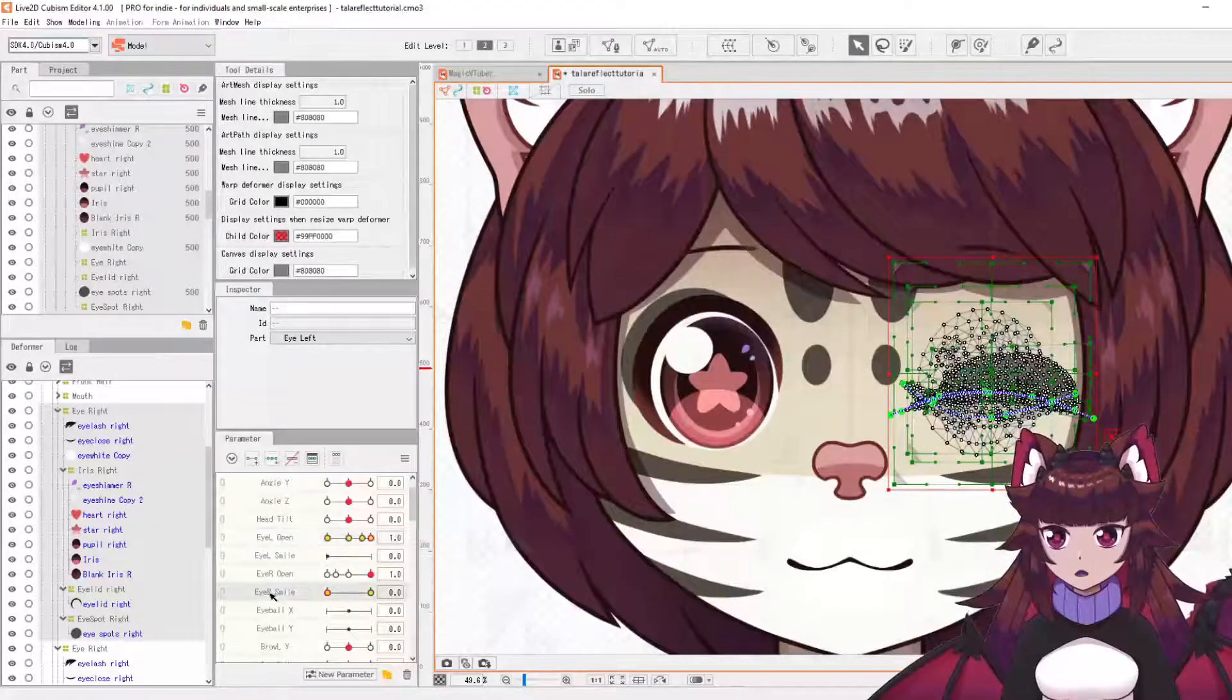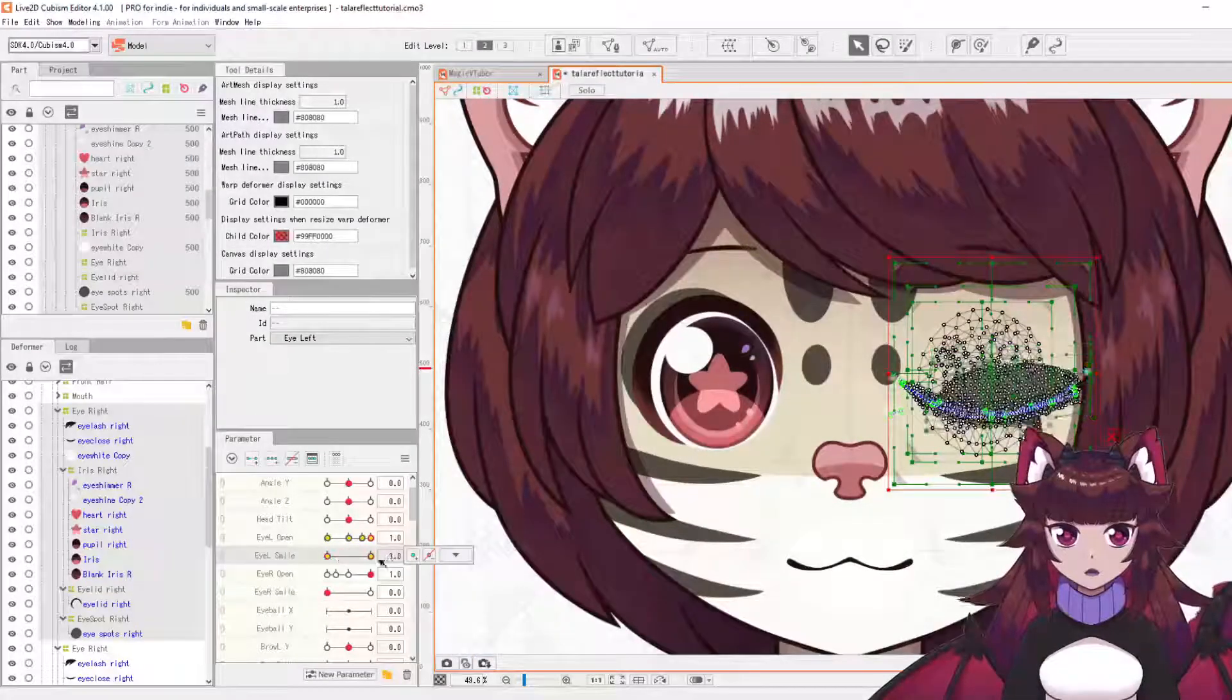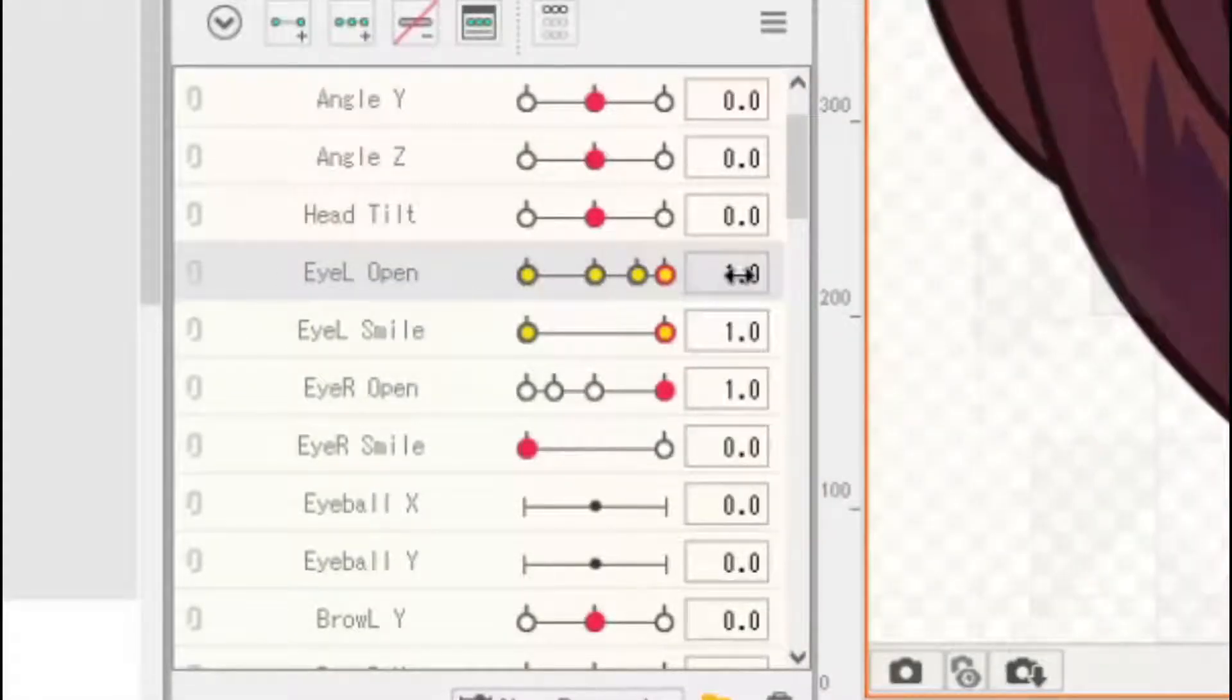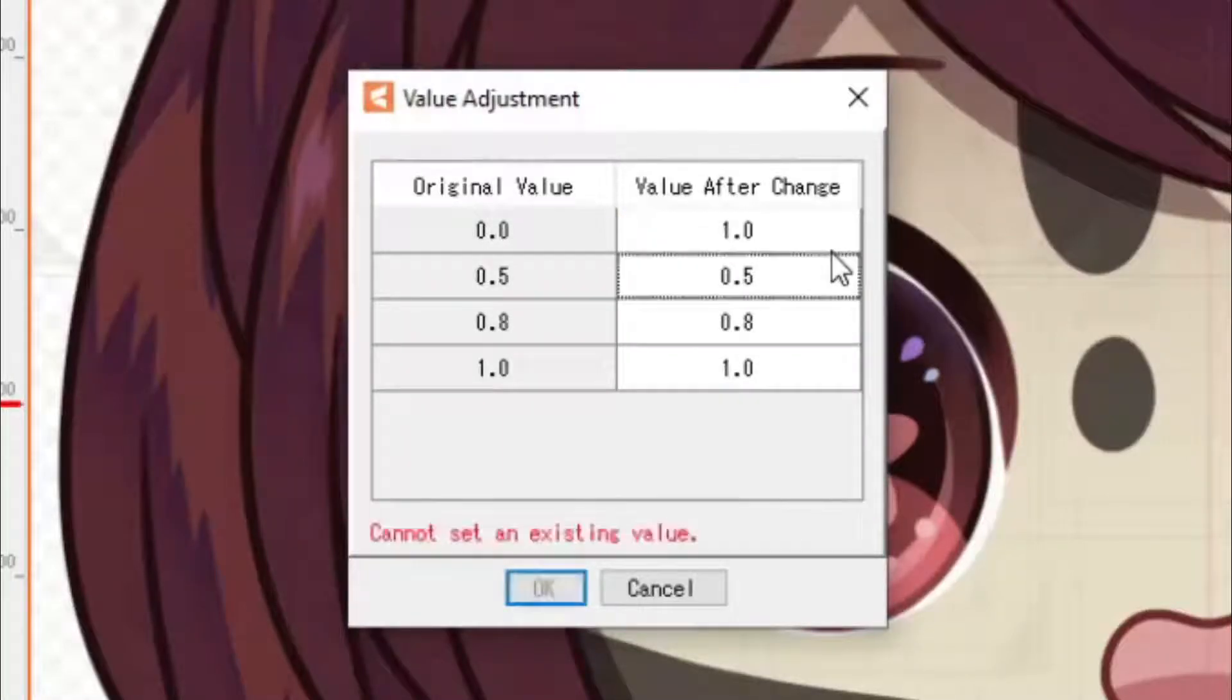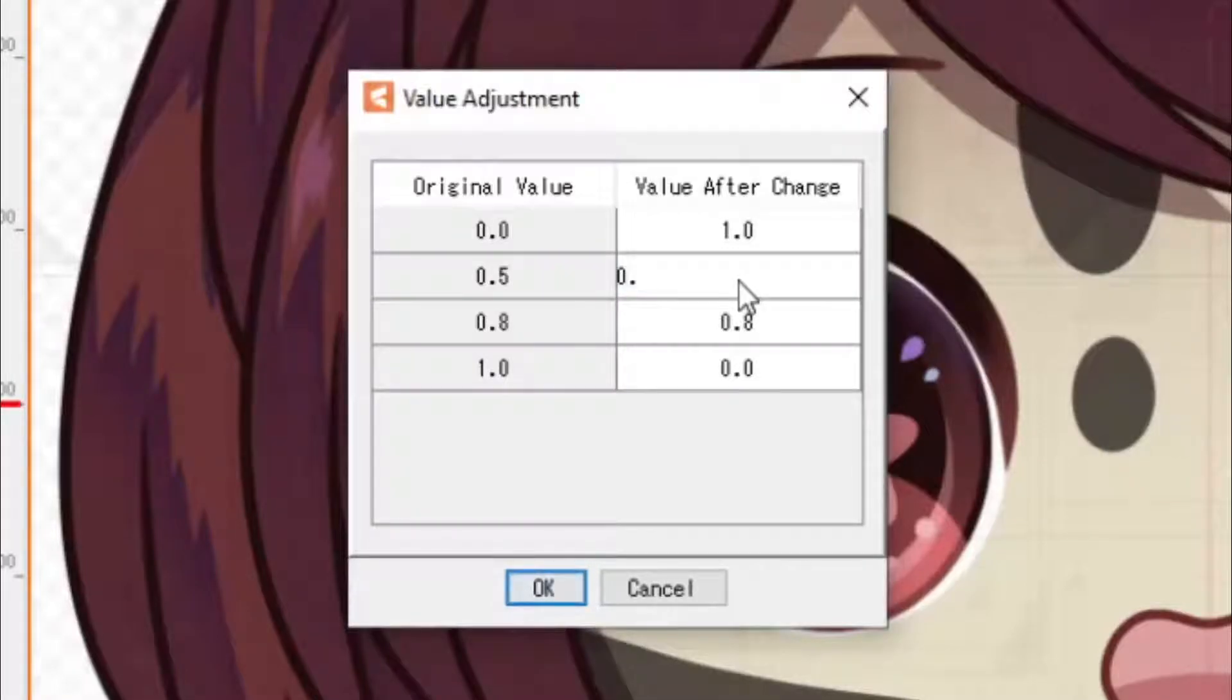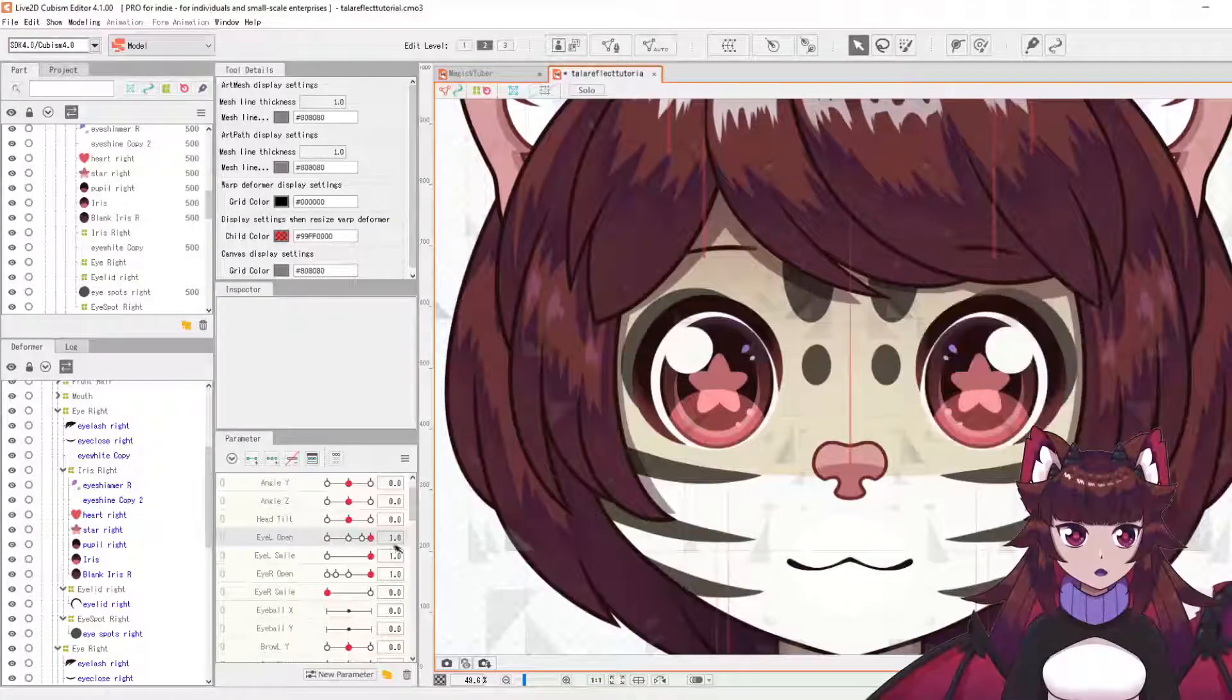And we'll do the same for the smile. There we go. So that's all shifted over, but it's still opposite. So what we're going to need to do is select eye left open again. This time we're going to click adjust. So basically we're going to want to flip these over. So this 0 is going to be 1, and 1 is going to be 0. If you have any middle frames, these will also need to be flipped over. And then that should work as expected.